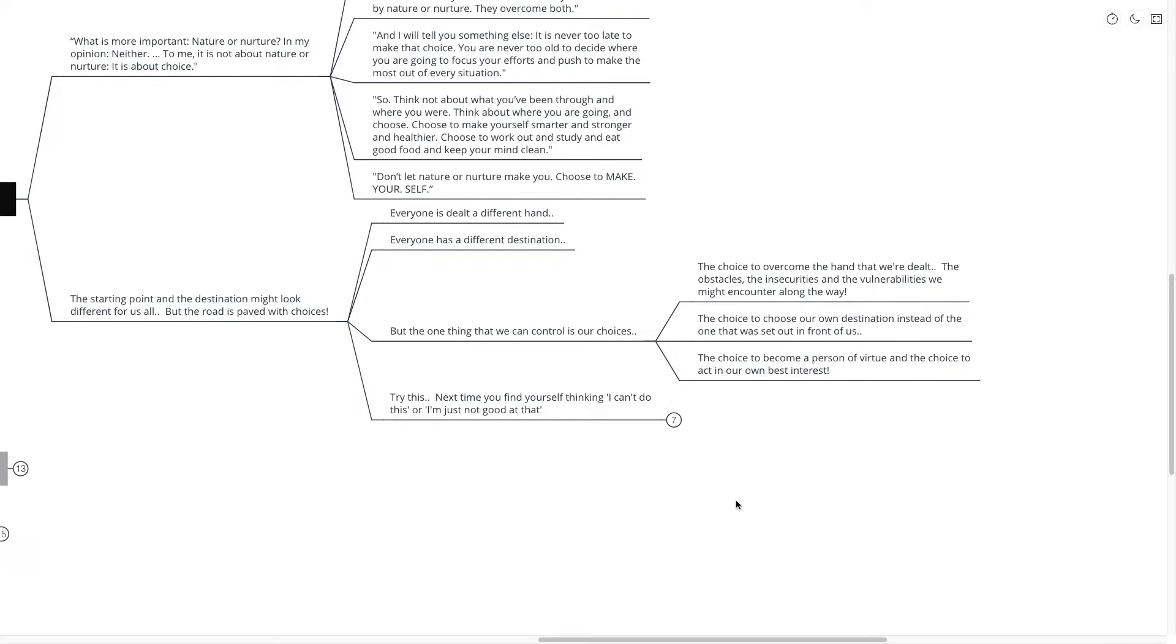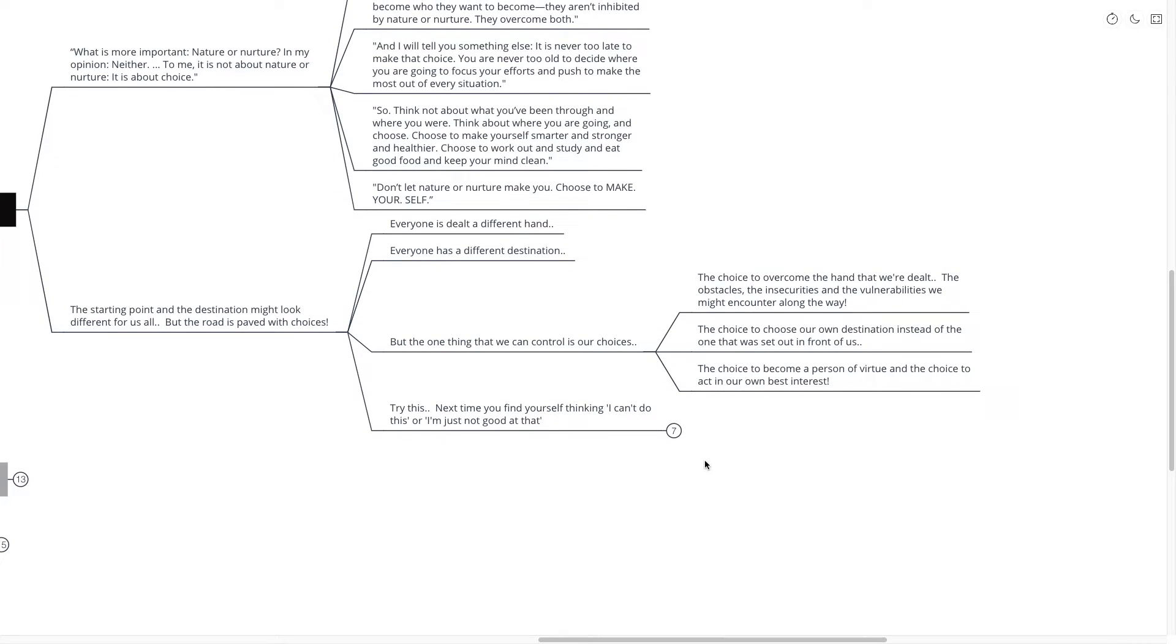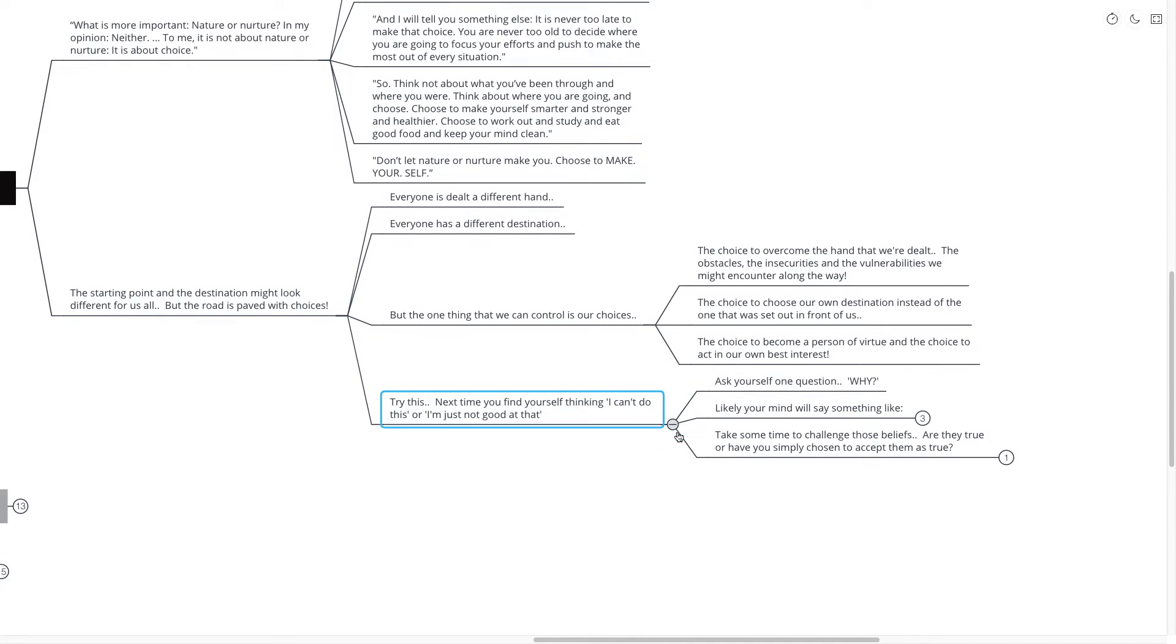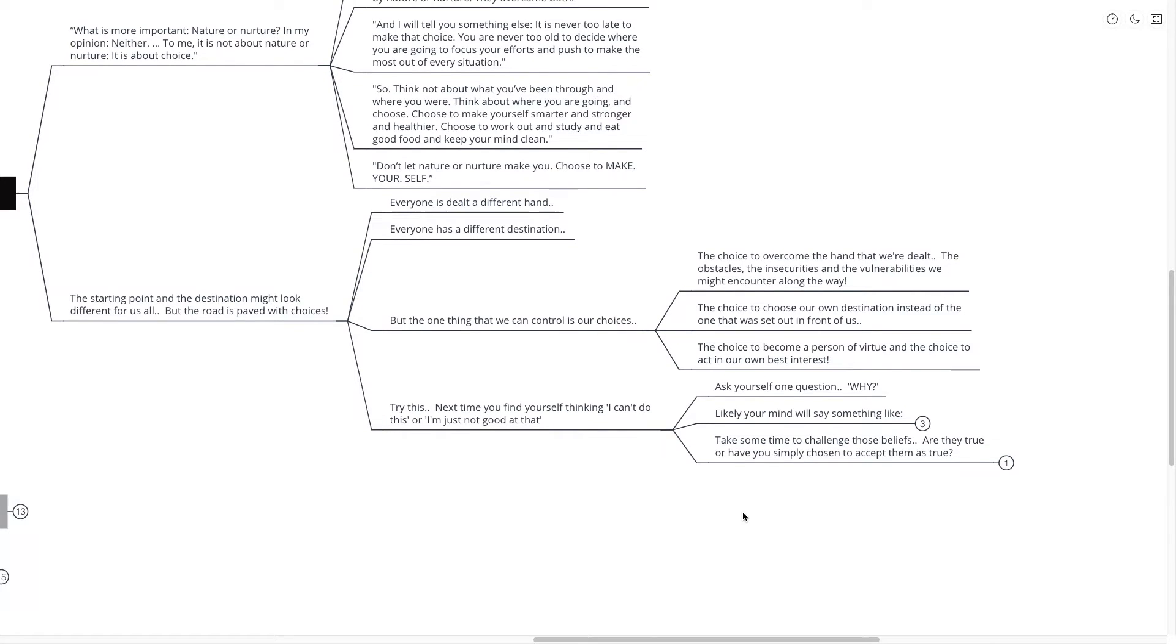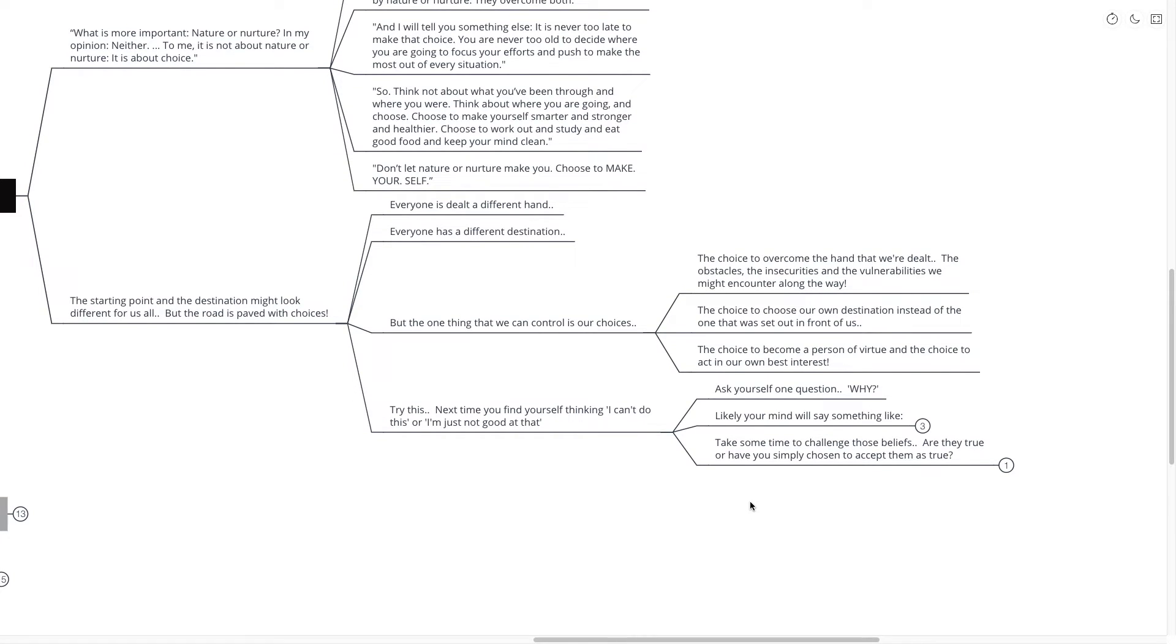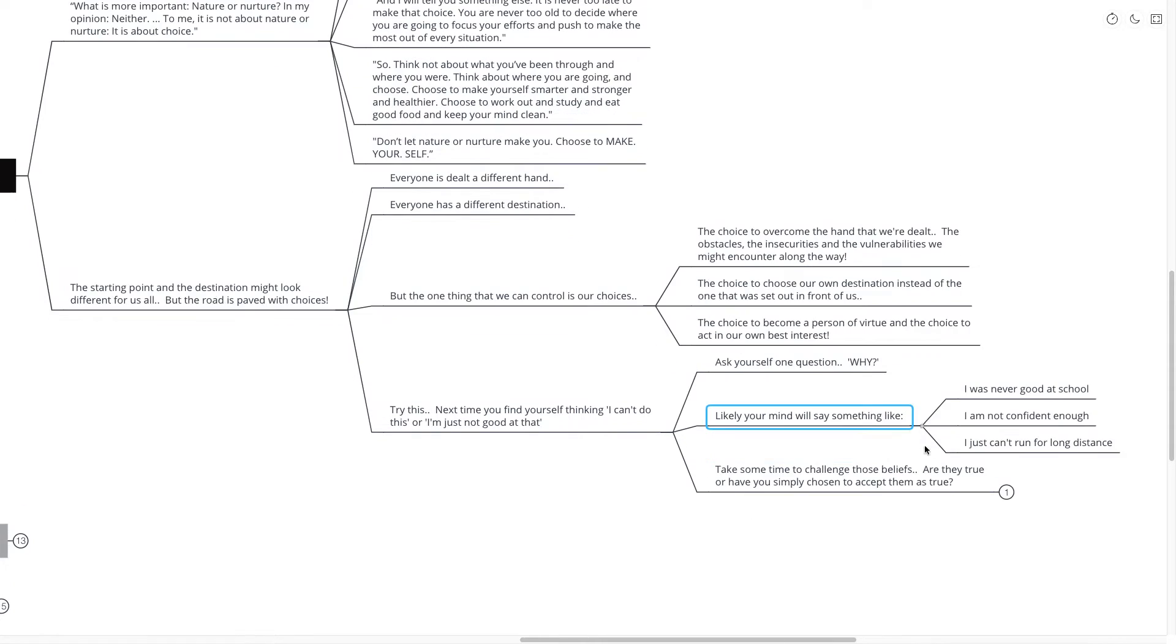So here's the little exercise that I want you to give a try. Next time you find yourself thinking, I can't do this or I'm just not good at that, ask yourself one question. Why? Likely your mind will say something like this. I was never good at school. I'm not confident enough. That's too scary. I just can't run for long distance. I'm not meant to be a business owner.